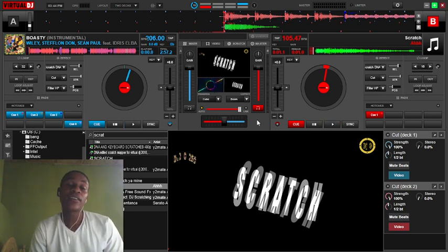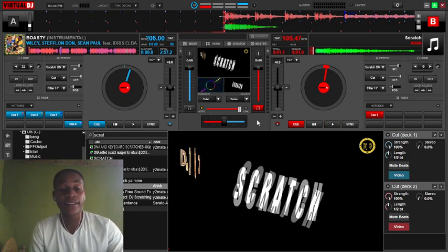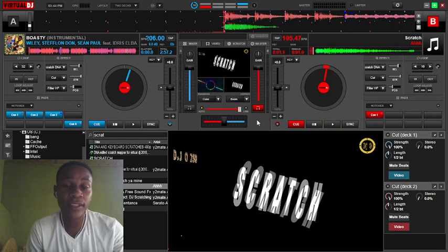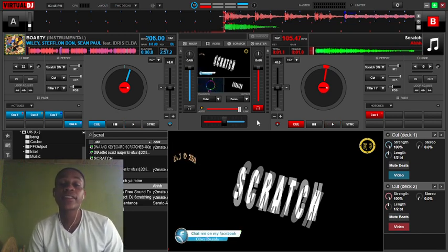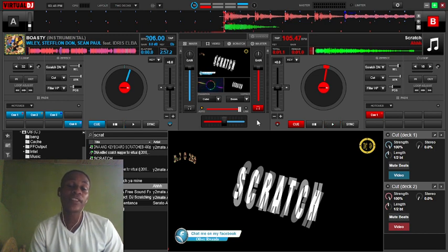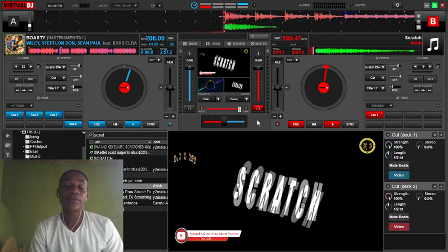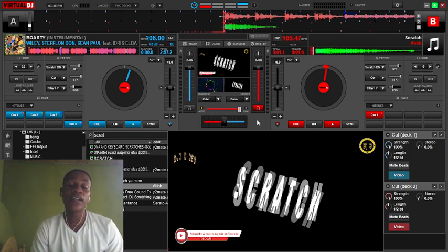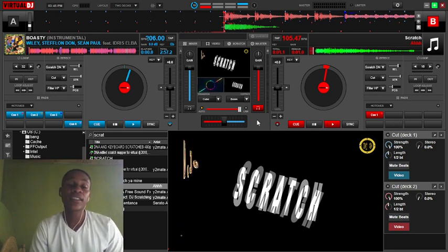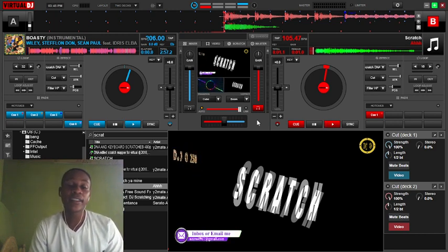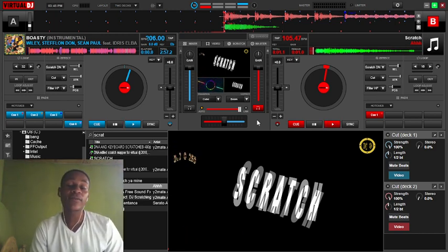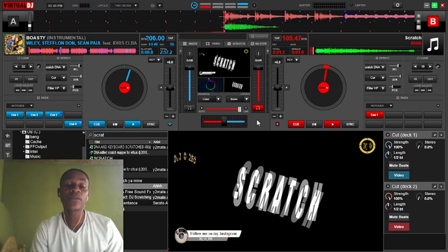Ciao. I recommend you to subscribe to my channel, DJO250. As you can see on my screen, these are my platforms. You can chat with me on Facebook — I'm called Verwanda. You can subscribe to my videos on YouTube, it's DJO250. There's also my inbox email — you can mail me at 04961albert@gmail.com. You can follow me on Instagram, it's DJO250.